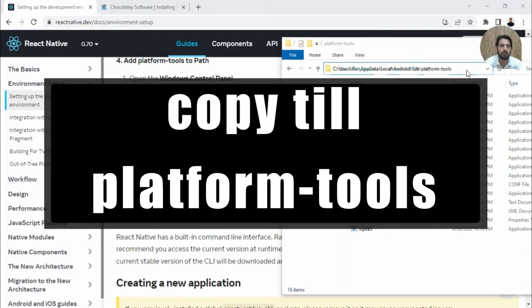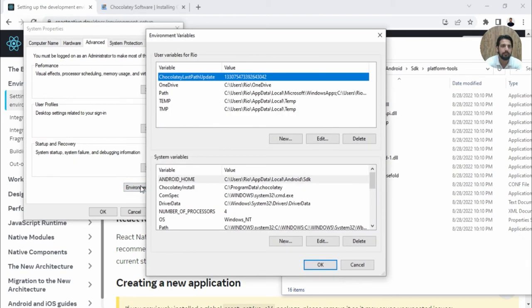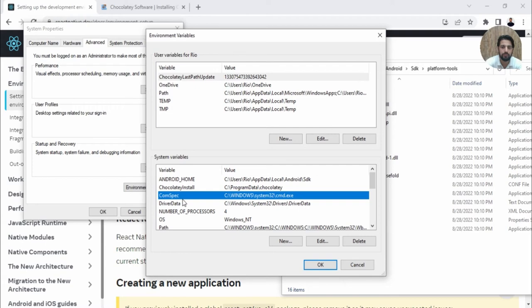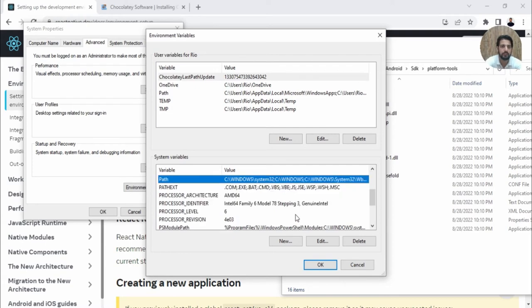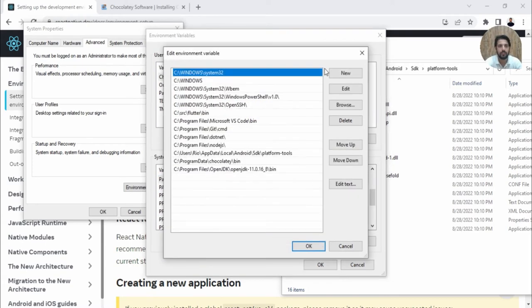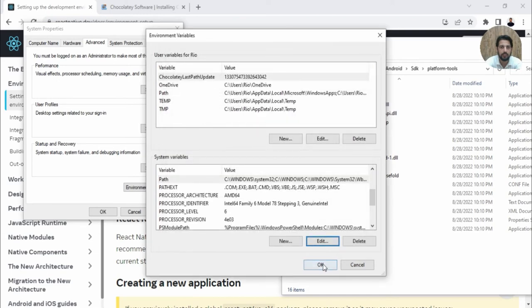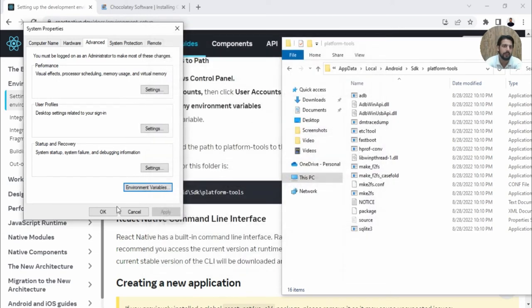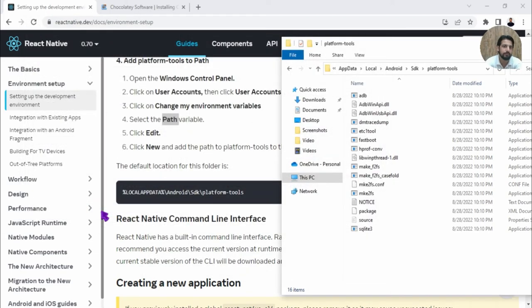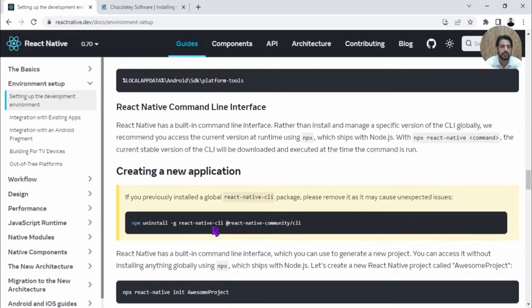Copy this path. Go to Environment Variables again, and go to Path. We'll go to the system Path instead of a particular user. Click New, paste. OK. I think all the settings are done.